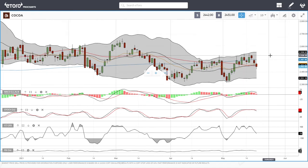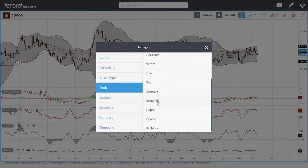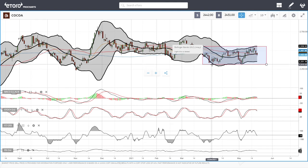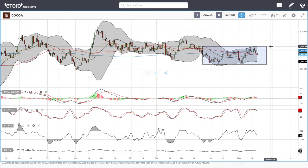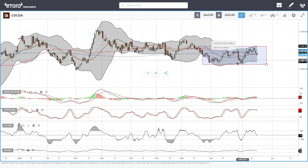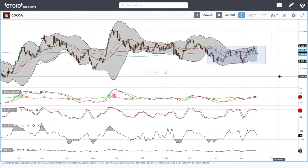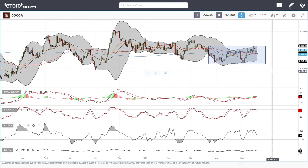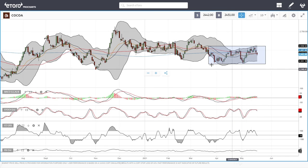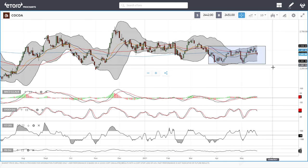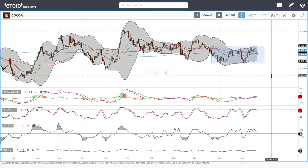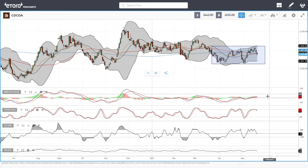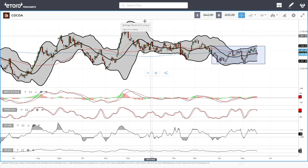Cocoa is trading within a range, with the bottom around 2313 and the highs at the top of the Bollinger Band around 2551. It looks like we're heading back towards the previous lows. This has been a horrible market to trade — it's like Bitcoin, with massive moves in both directions. That is not for my risk profile and I haven't been trading it for a very long time. Technical indicators are looking very bearish, all turning around.